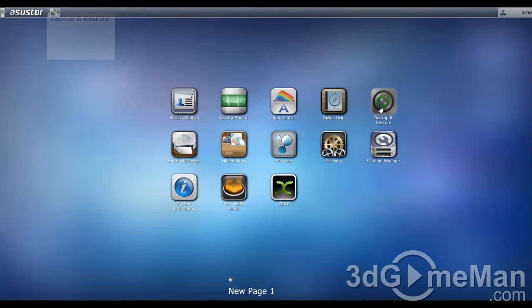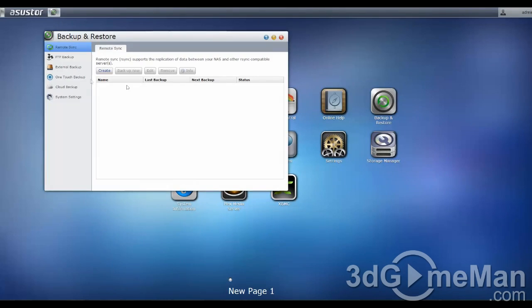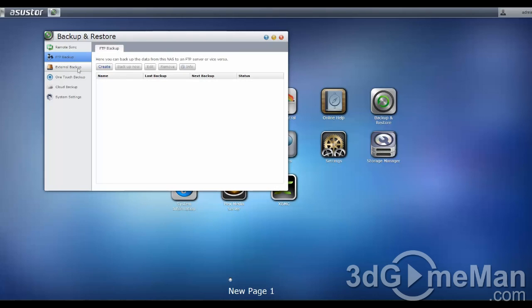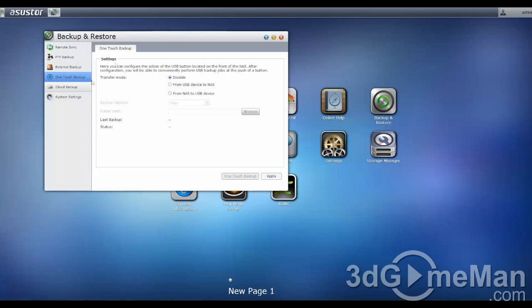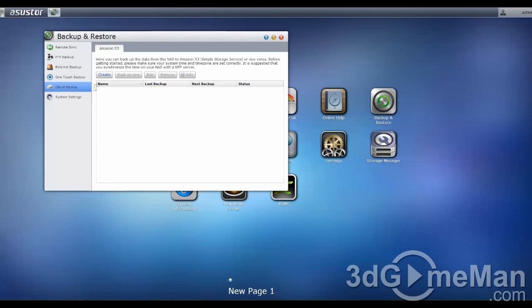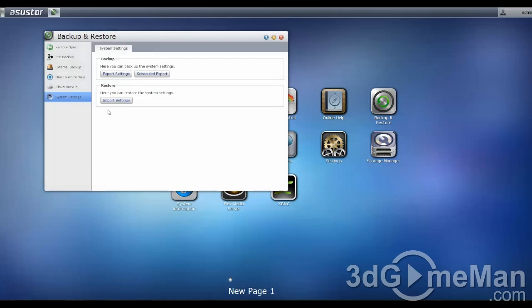You can do backup and storage: remote sync, FTP backup, external backup, one-touch backup. You can set up cloud service if you want to, and the system settings.